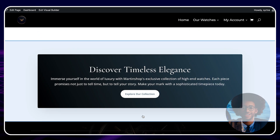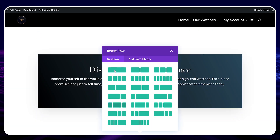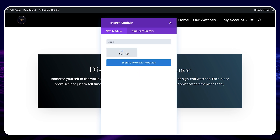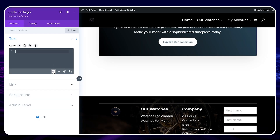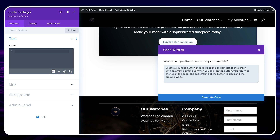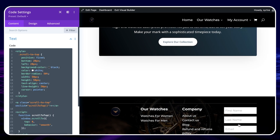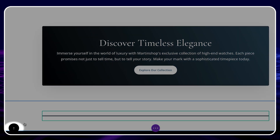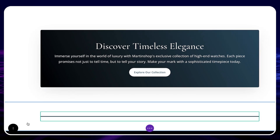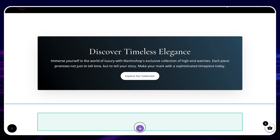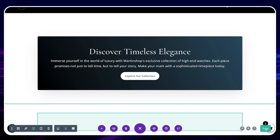Click on Plus to add a new section and type Code. Then it's pretty much the same steps. Click on the AI icon and describe what you want — for example: Create a rounded button that sticks to the bottom left of the screen with an arrow pointing up. When you click on the button, you return to the top of the page. The background of the button is black and the arrow is white. Then click on Generate and Use This Code. And that's it — we have our new button at the bottom left of our page. When we click on it, it will go to the top of the page. Once you've finished with all the modifications, click on Save and you're done.